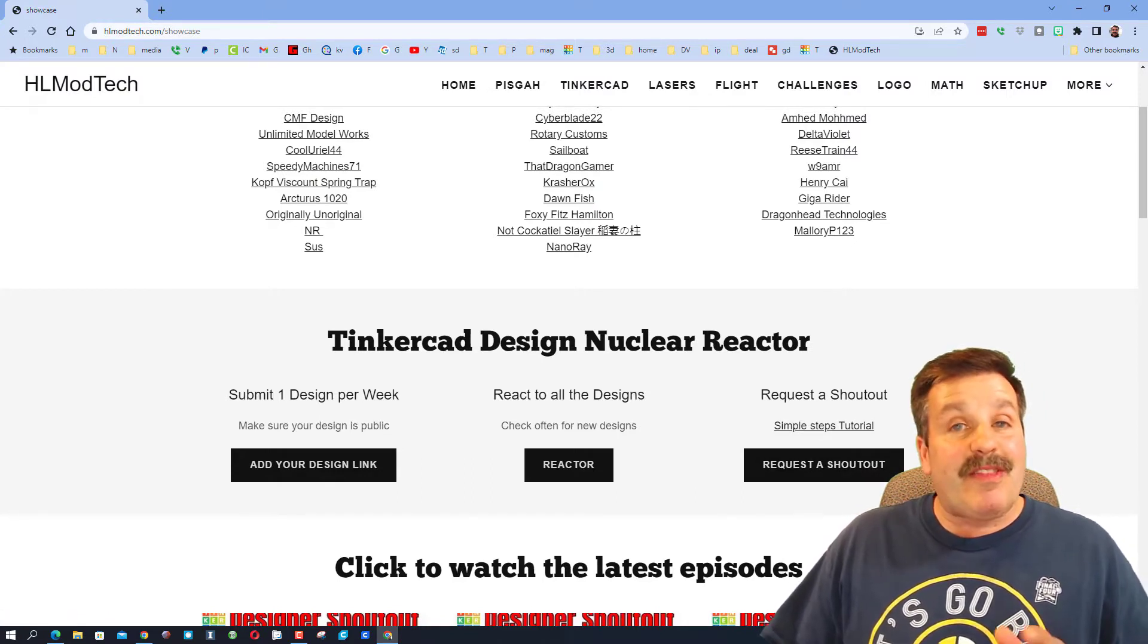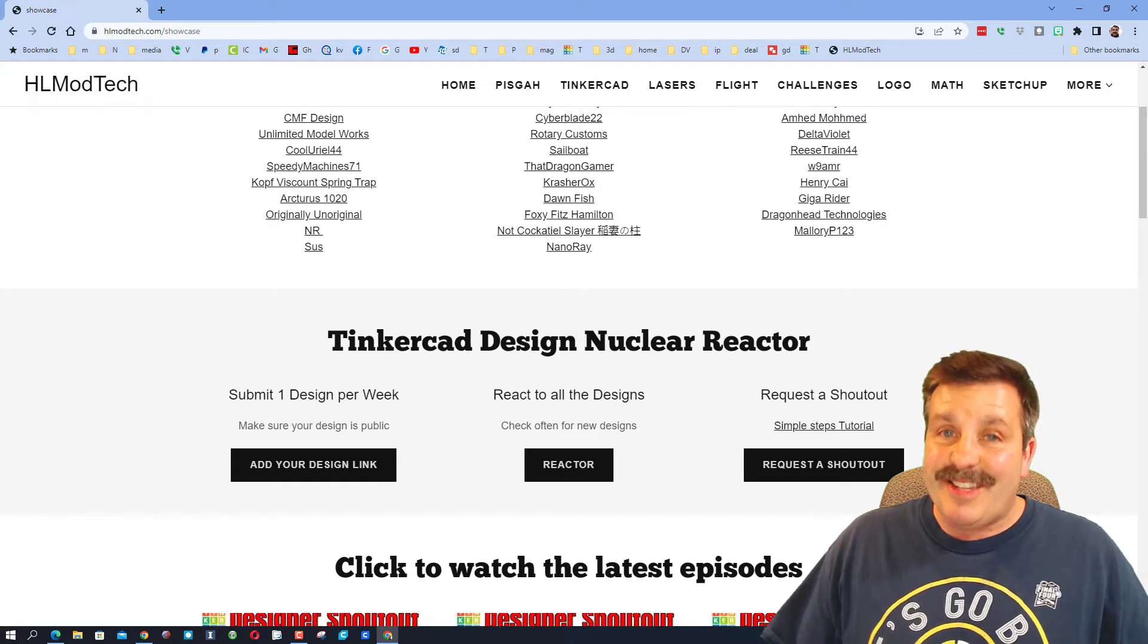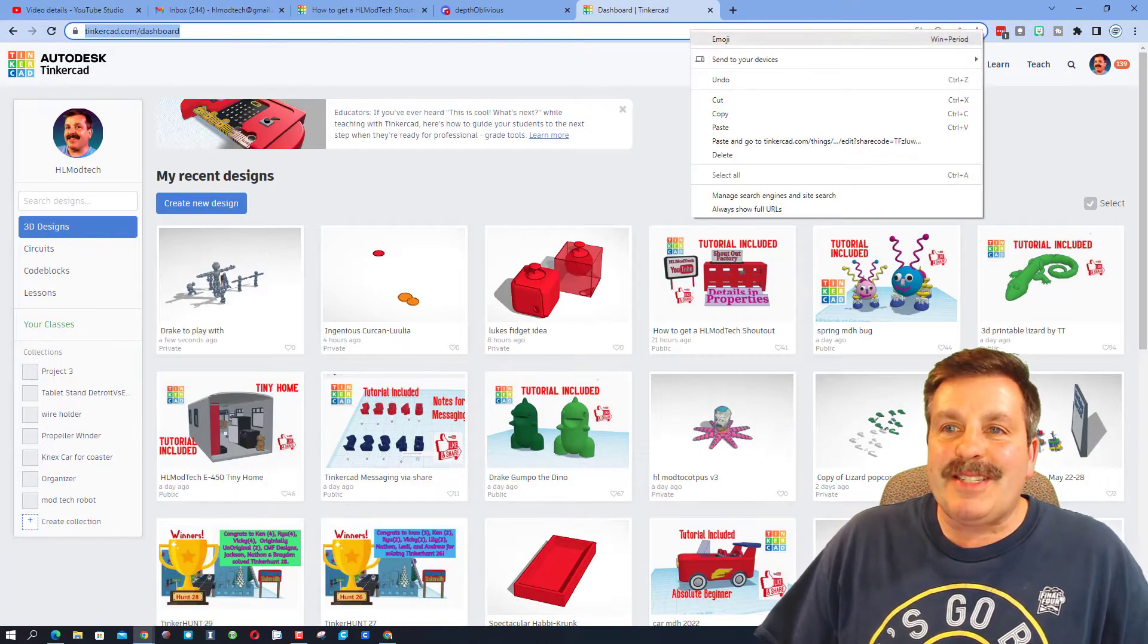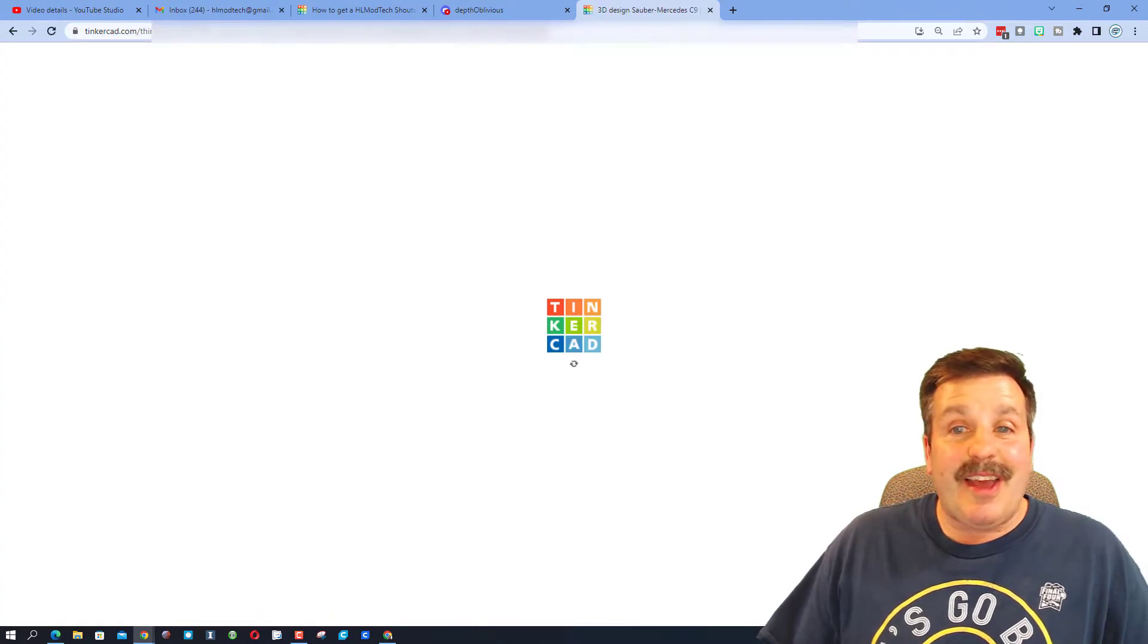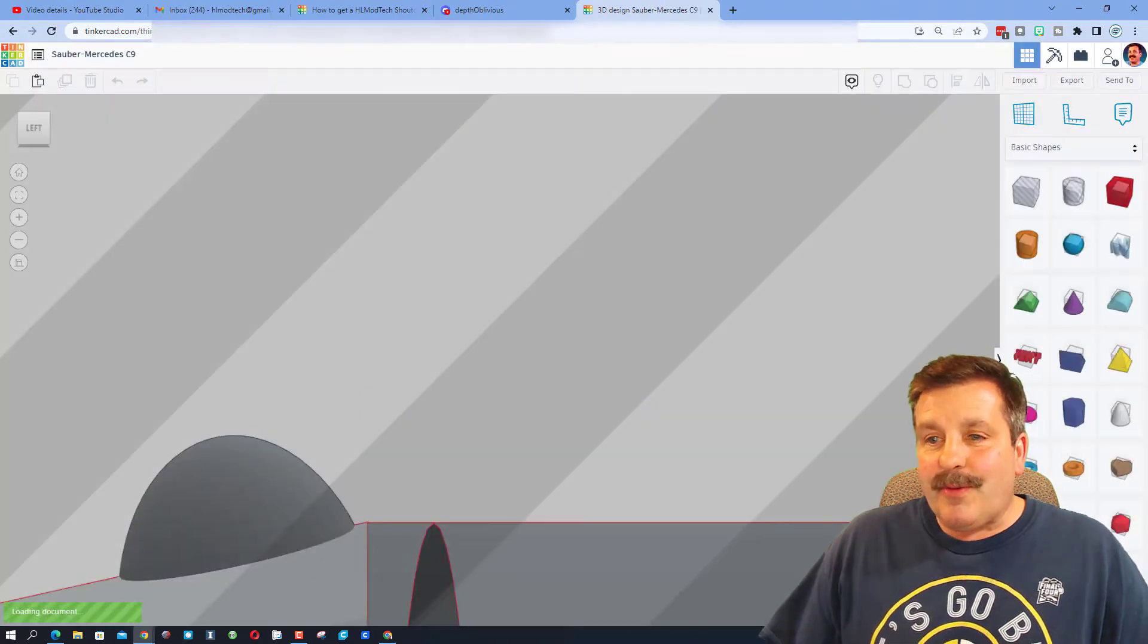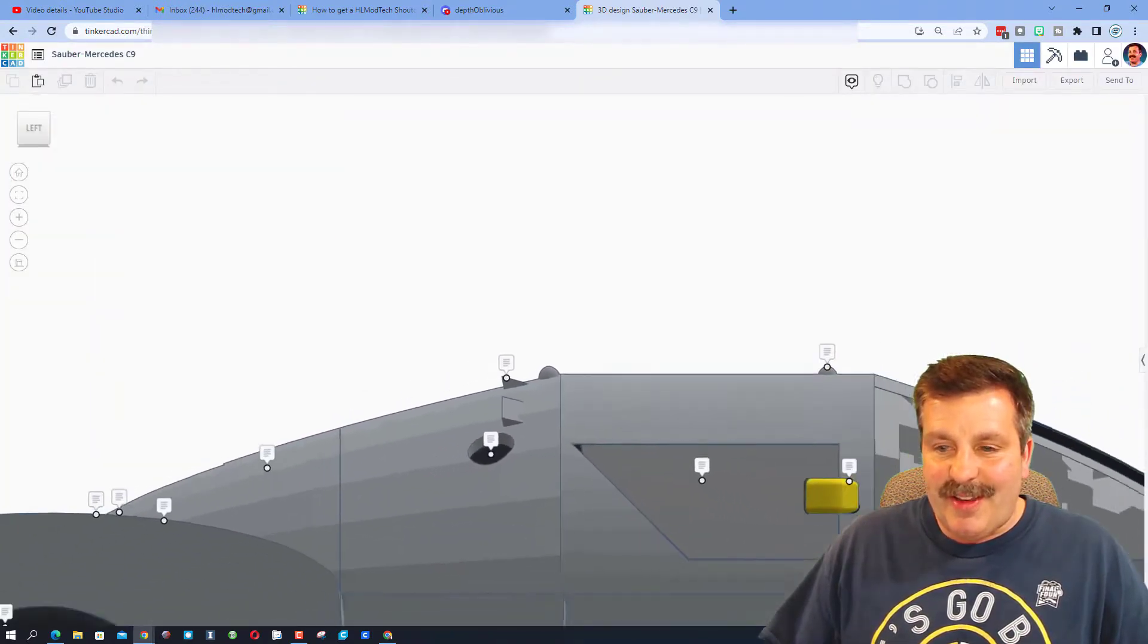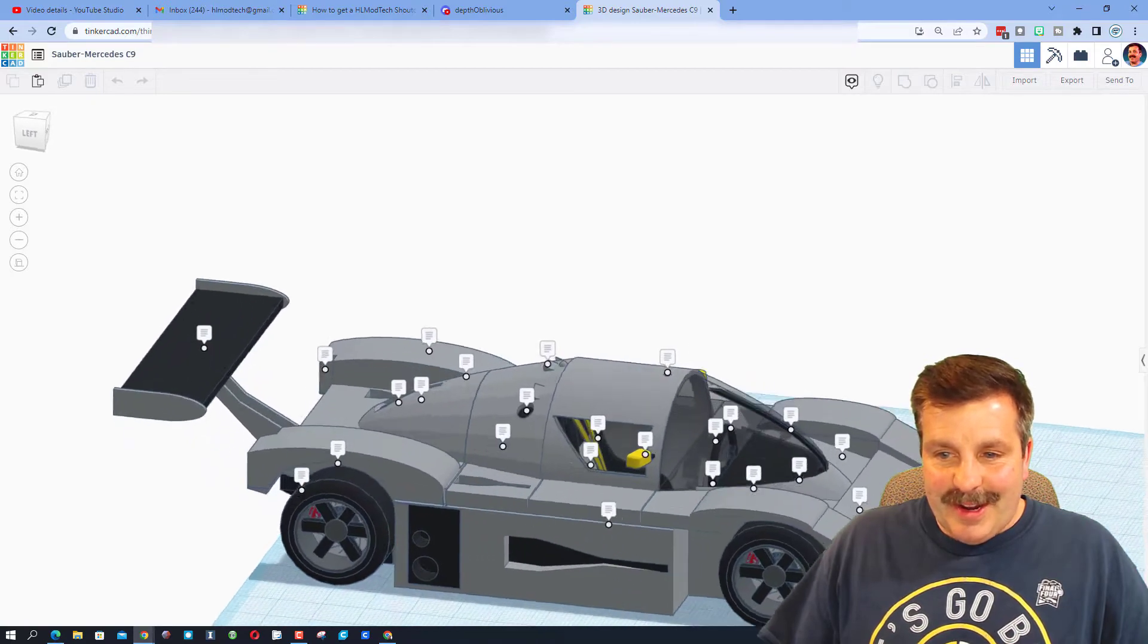Alright friends, let's paste in the share link and see what Caleb has built for us. We'll hide this, let's zoom out and watch it come to life.